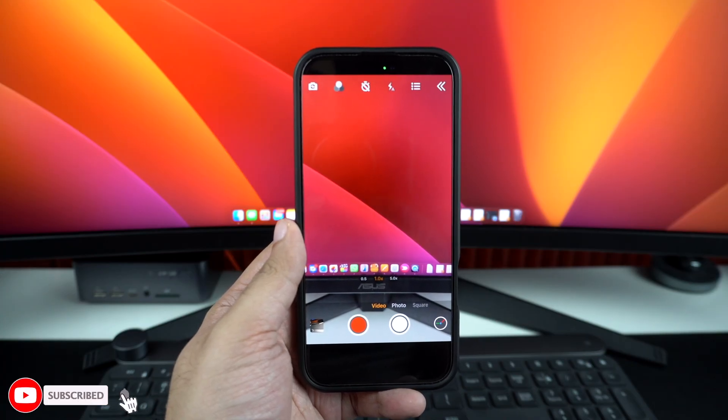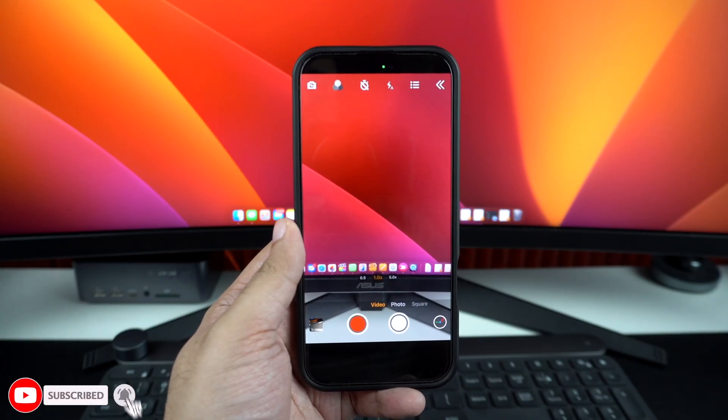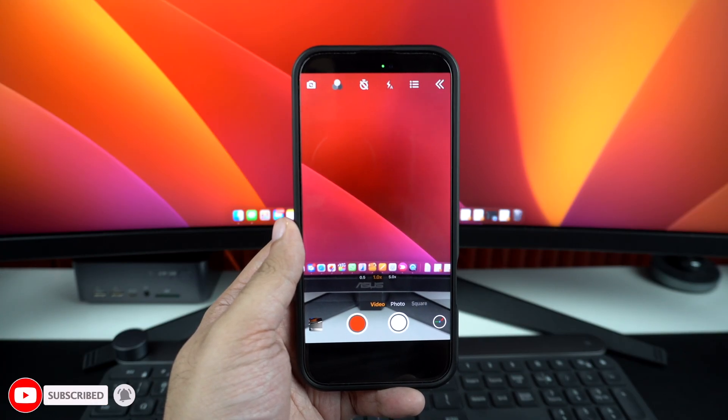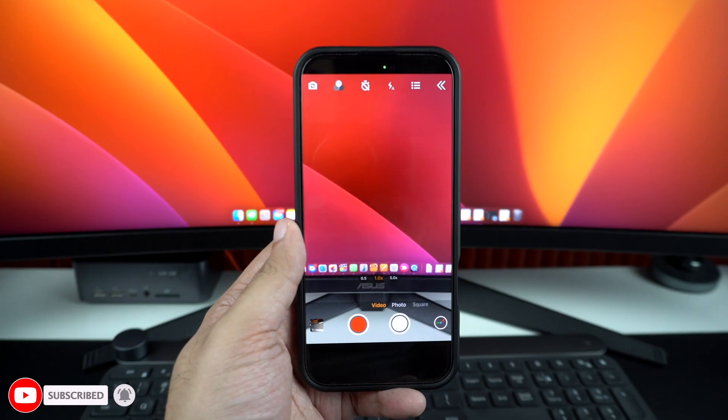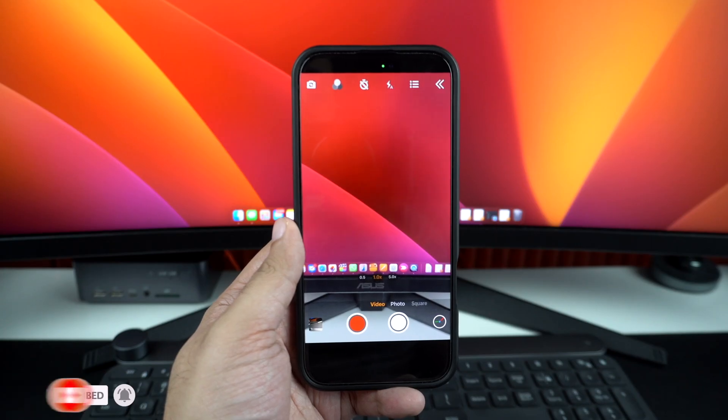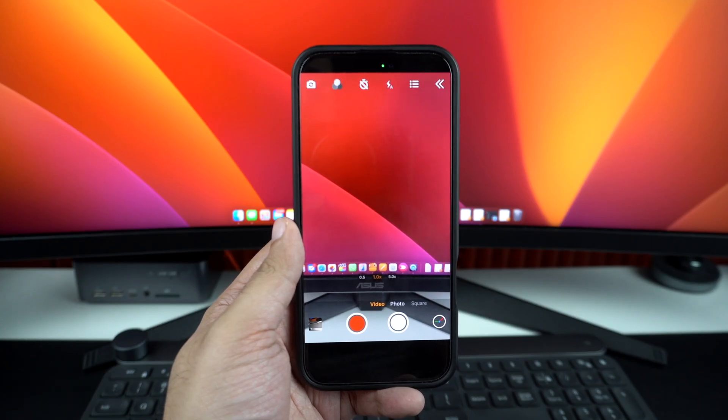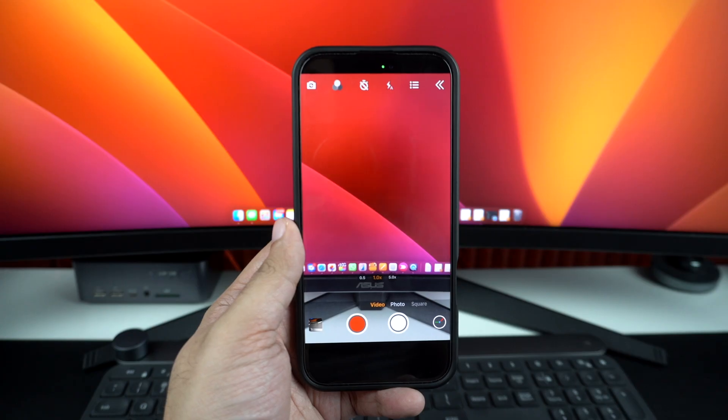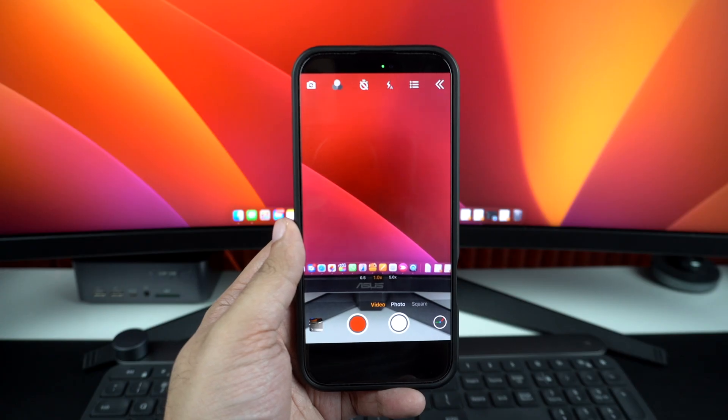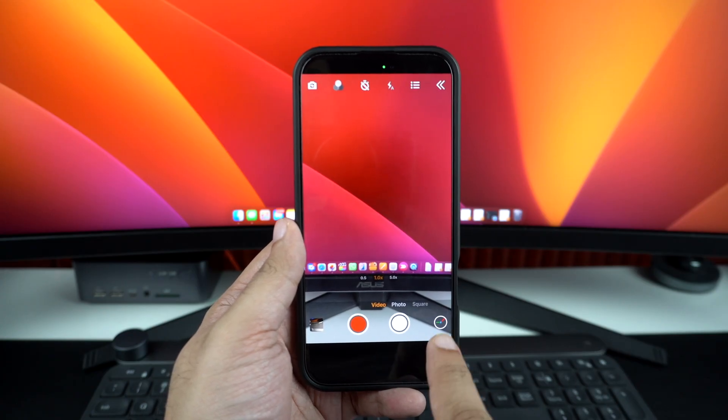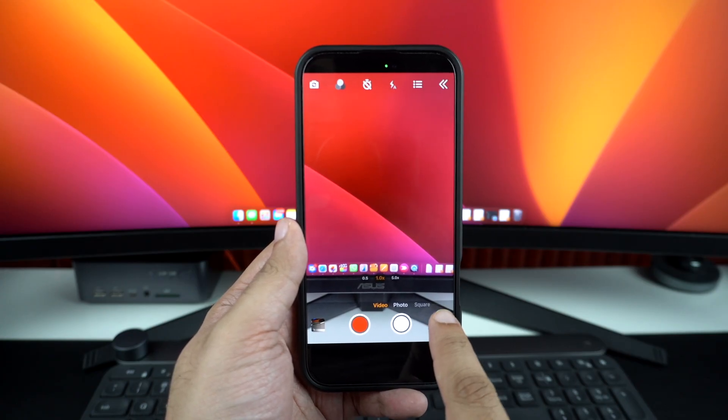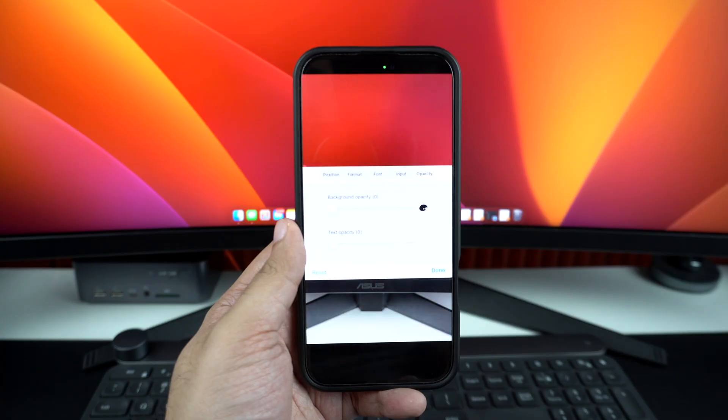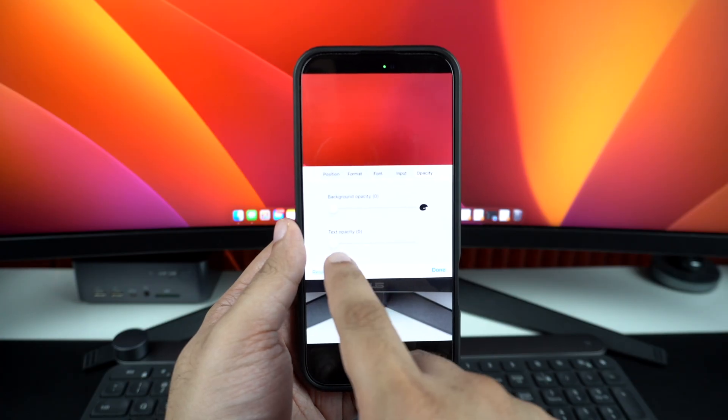After that, you will be able to start recording video that can be switched between front and rear cameras while recording. By the way, as its name suggests, the app puts a timestamp over the video. You can turn it off by tapping on this button and then changing the text opacity to 0.